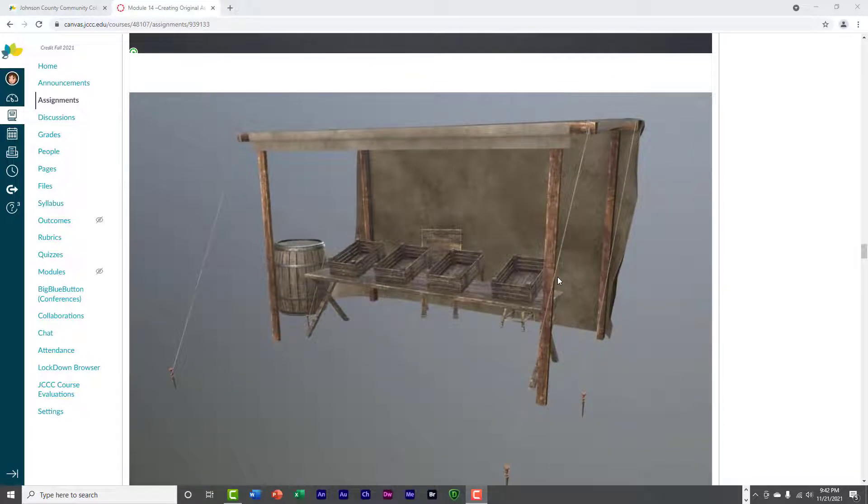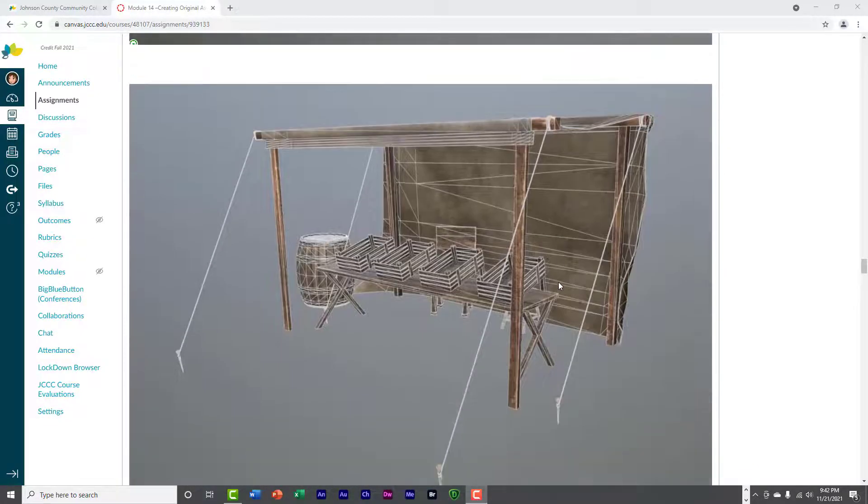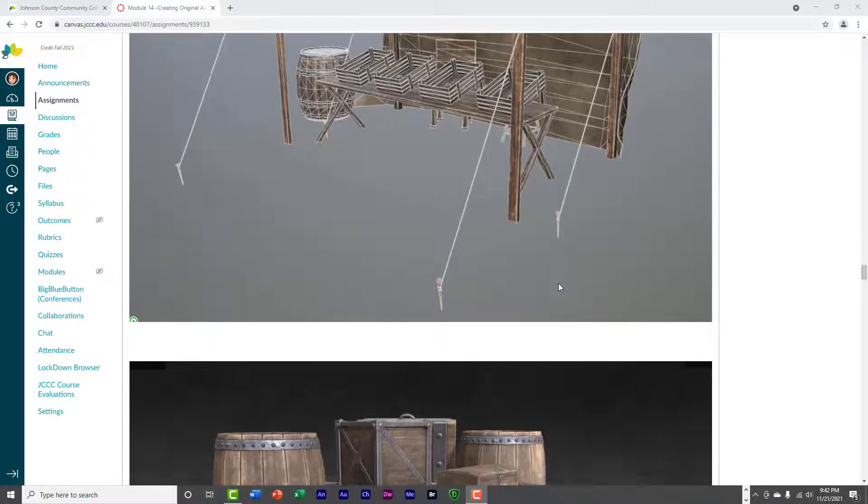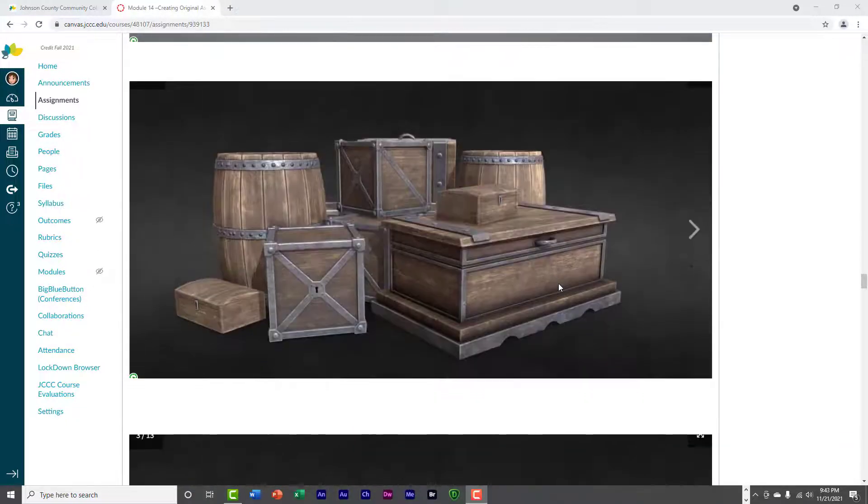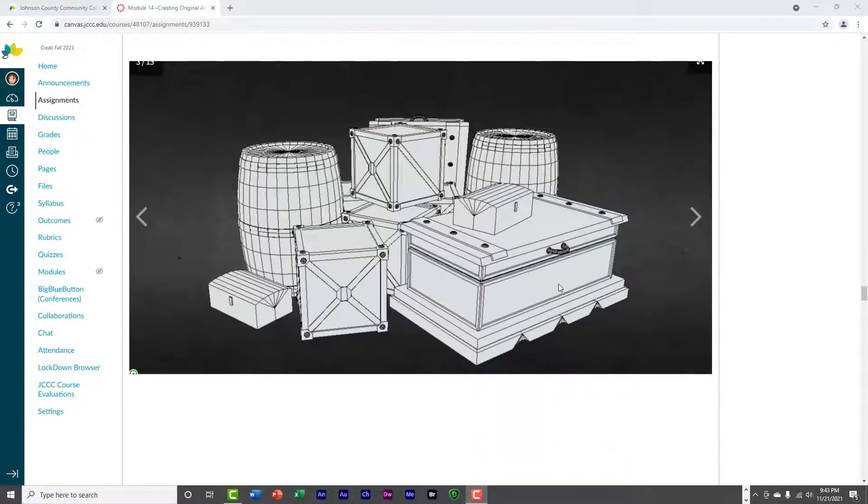And then we have a market display stand. Very simple, as you can see. This one is a little more involved. And then we've got some barrels and boxes and stuff like that.